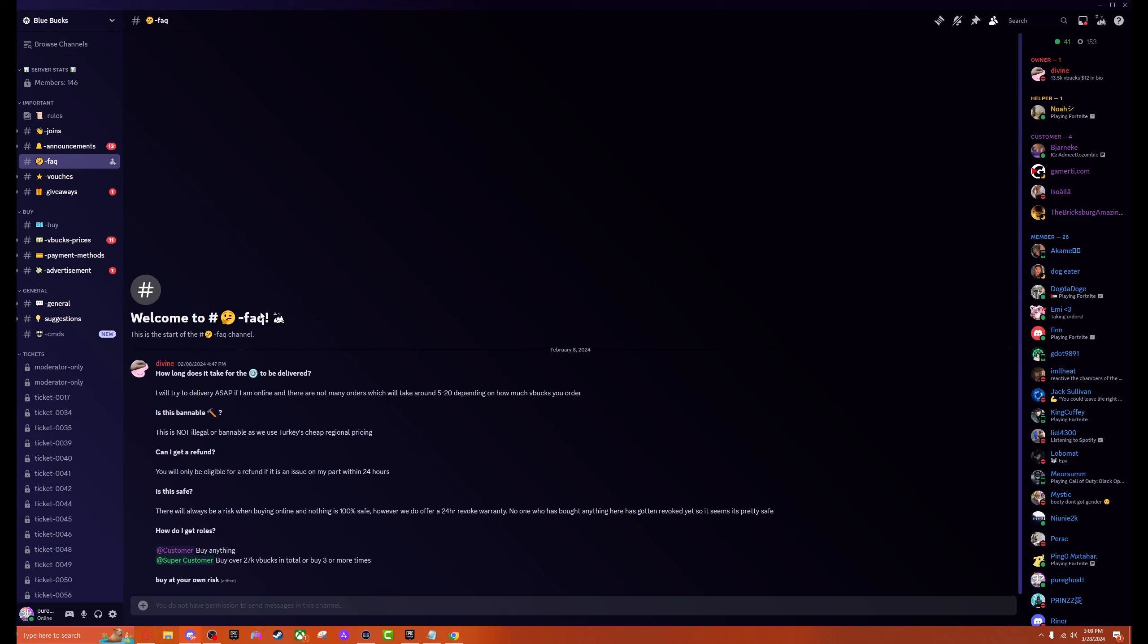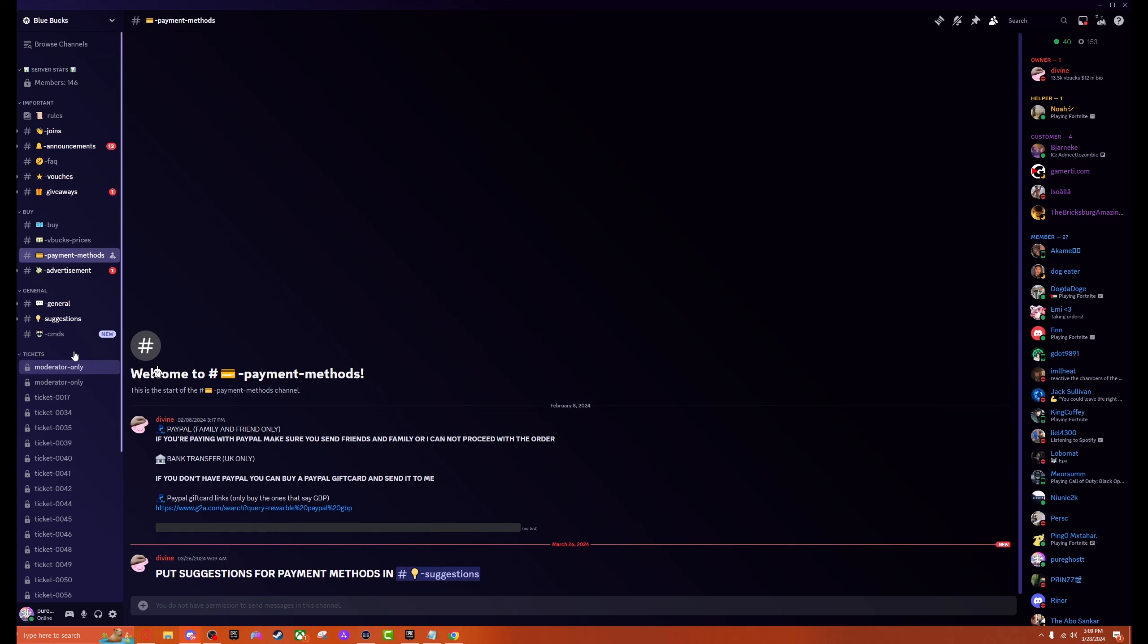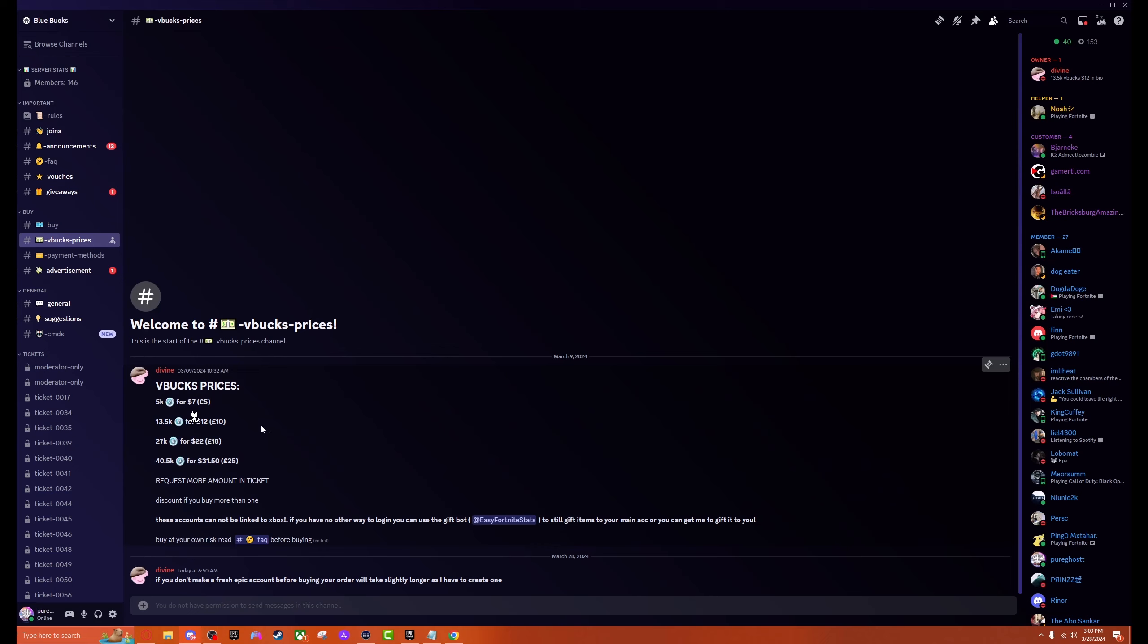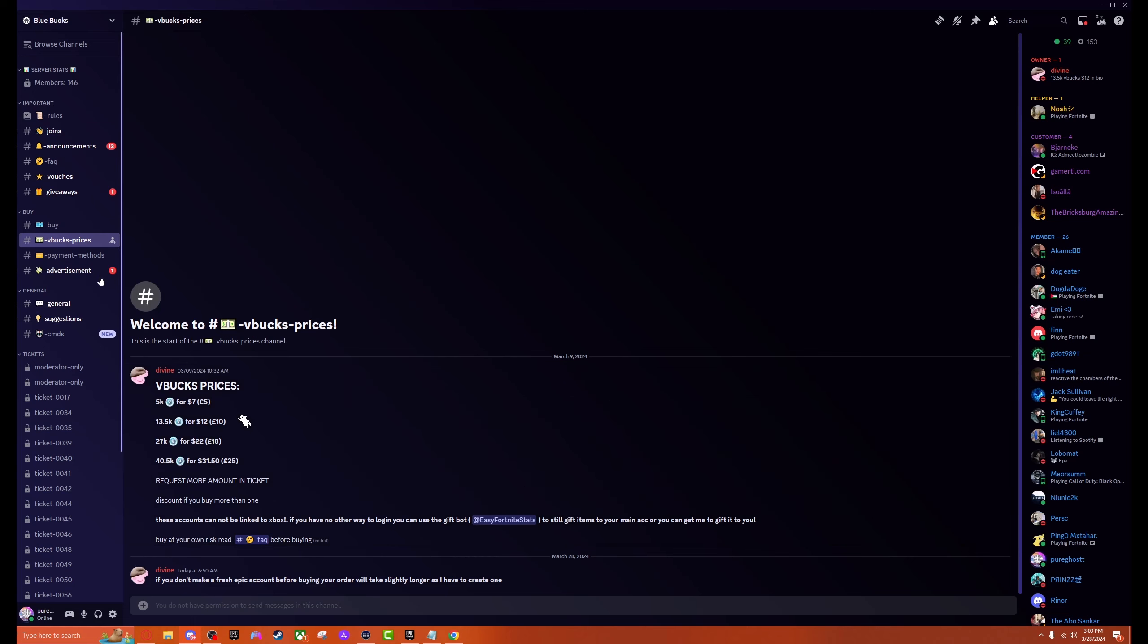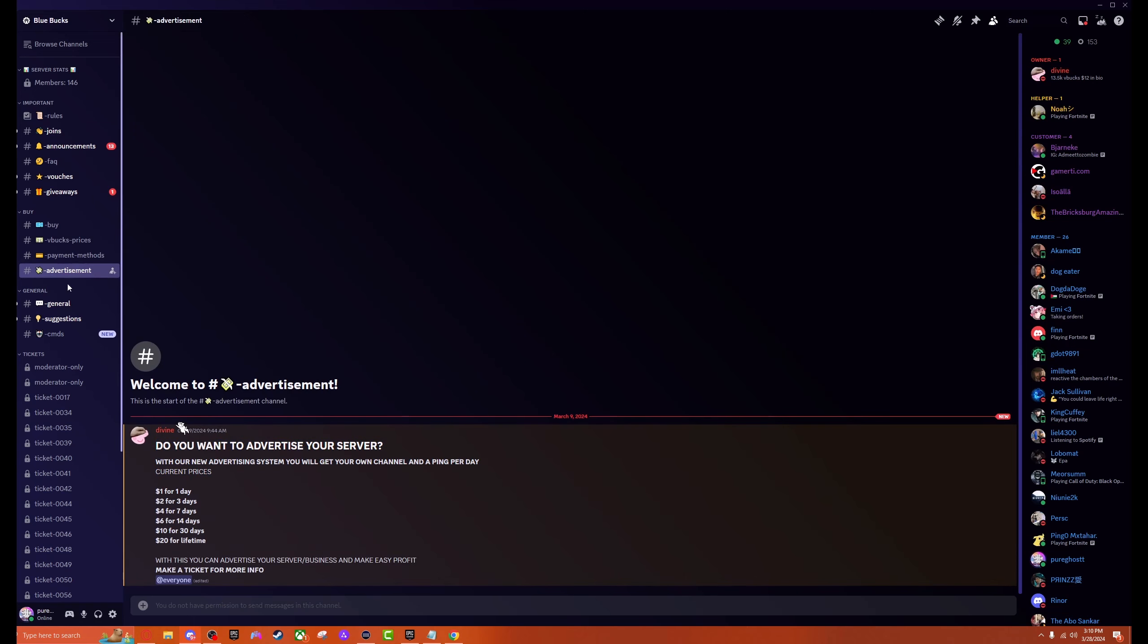We're going to head over to the payment method. We see PayPal Friends and Family, that's what we're going to be using. Then we head over to the V-buck prices as well. We have 13,000 V-bucks for $12 US dollars or 10 euros. Not a bad price at all. This is probably the cheapest that I've seen so far on these. It seems like they're just getting cheaper and cheaper with this method, so I'm down to pay that.